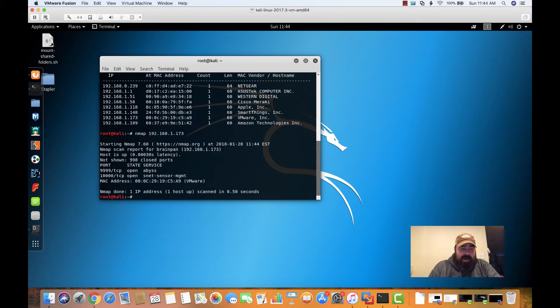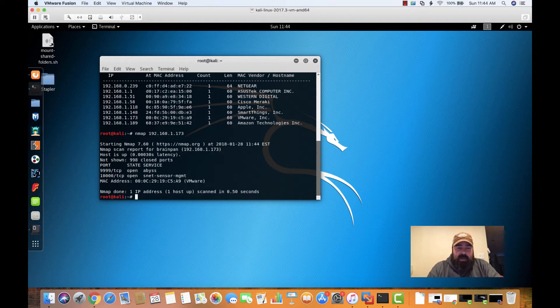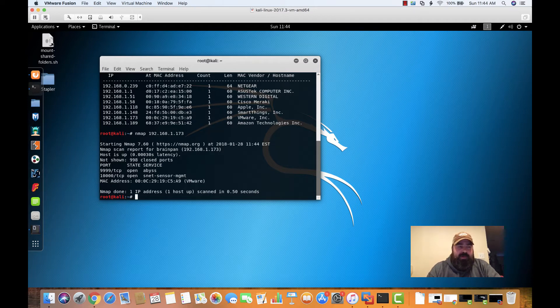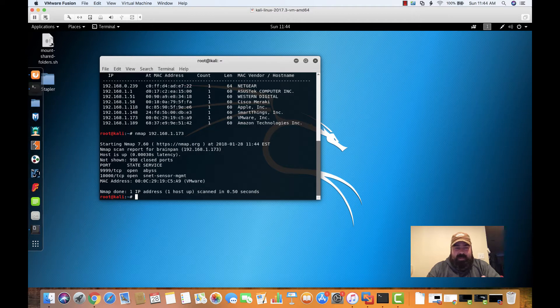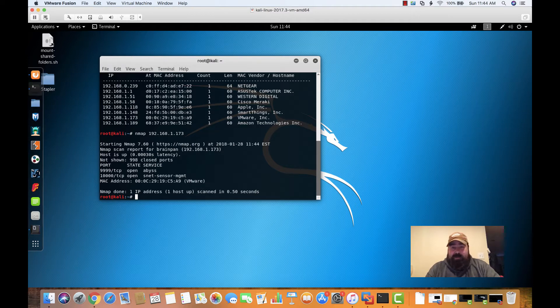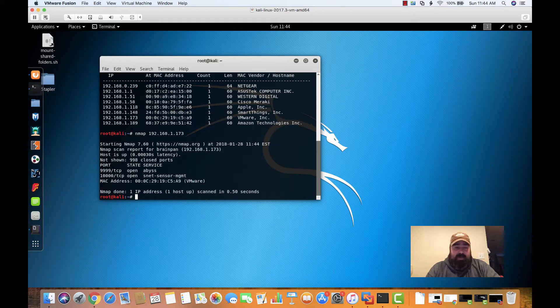Right off the bat, we get two ports that come back to us. I will make one note. When you boot up BrainPan, it does show you an Ubuntu logo. So I'm kind of assuming, without digging deeper right now, that it may be a version of Linux, possibly Ubuntu based on what I saw in the boot up.